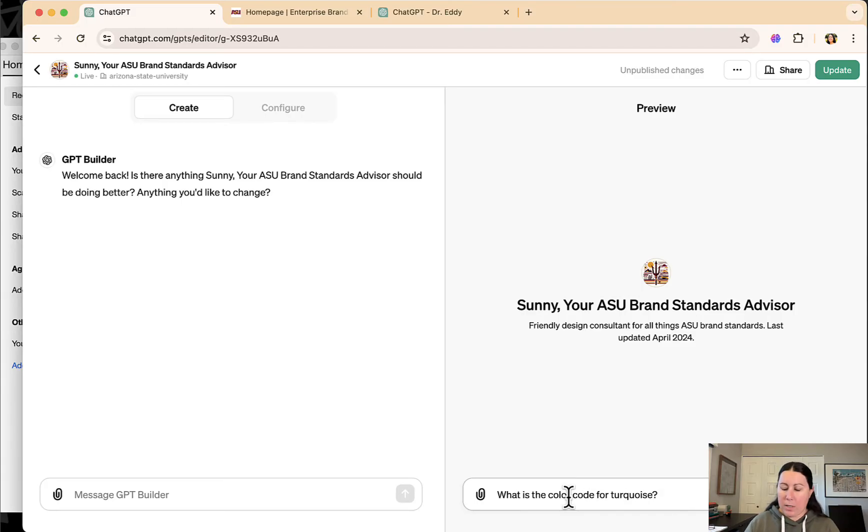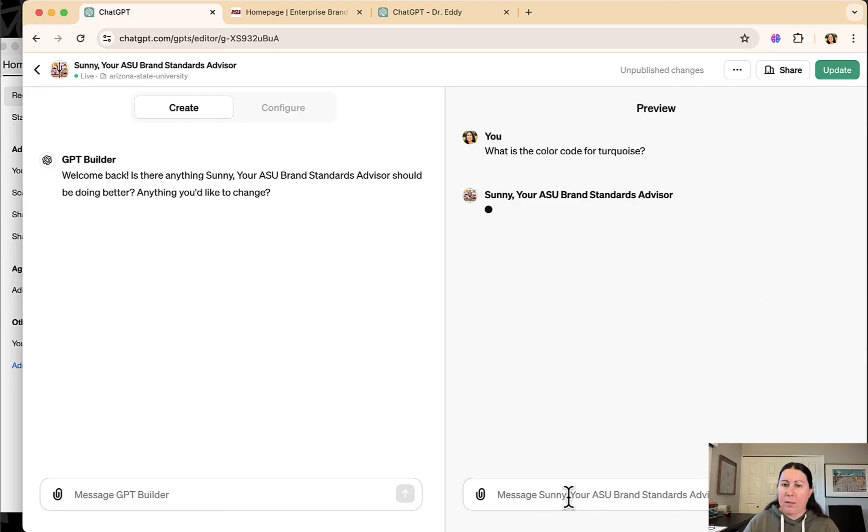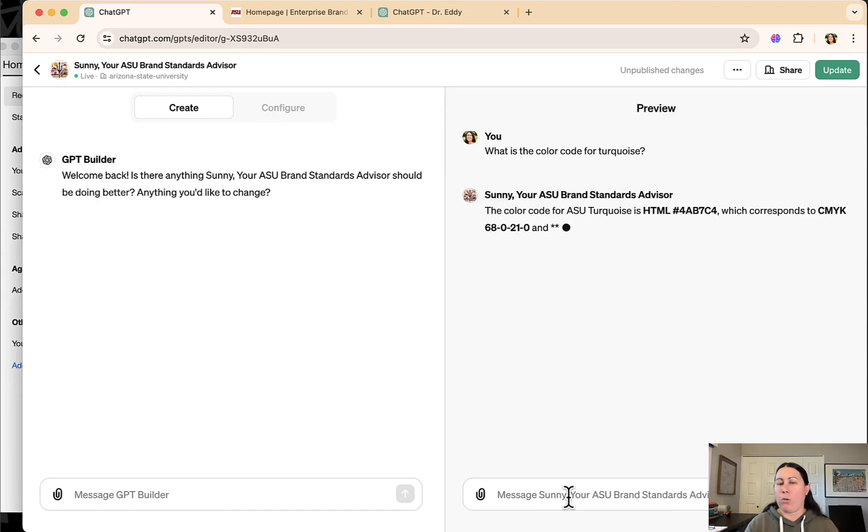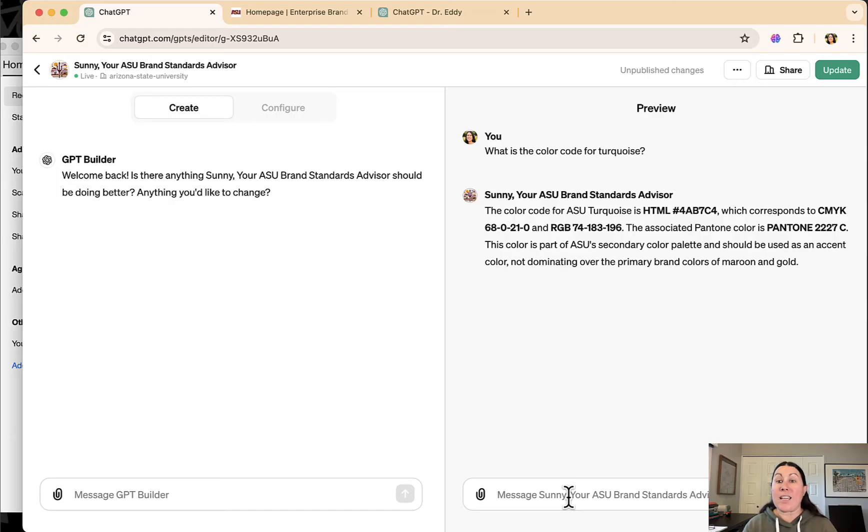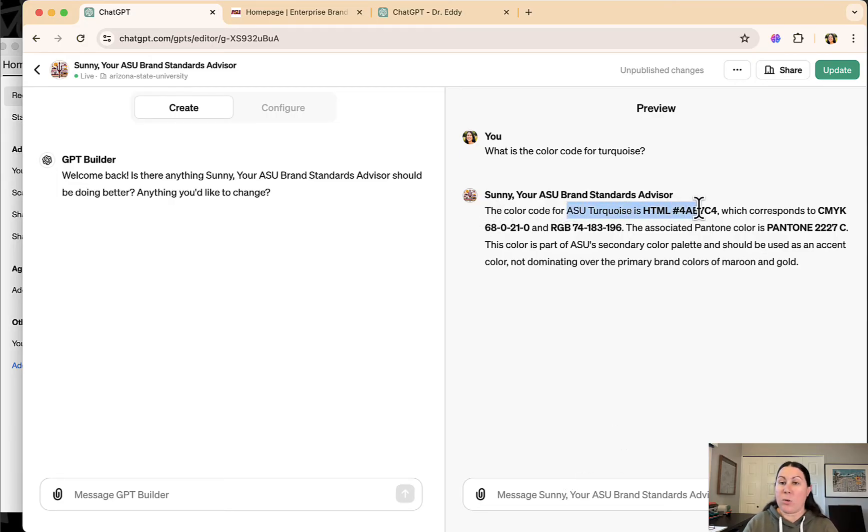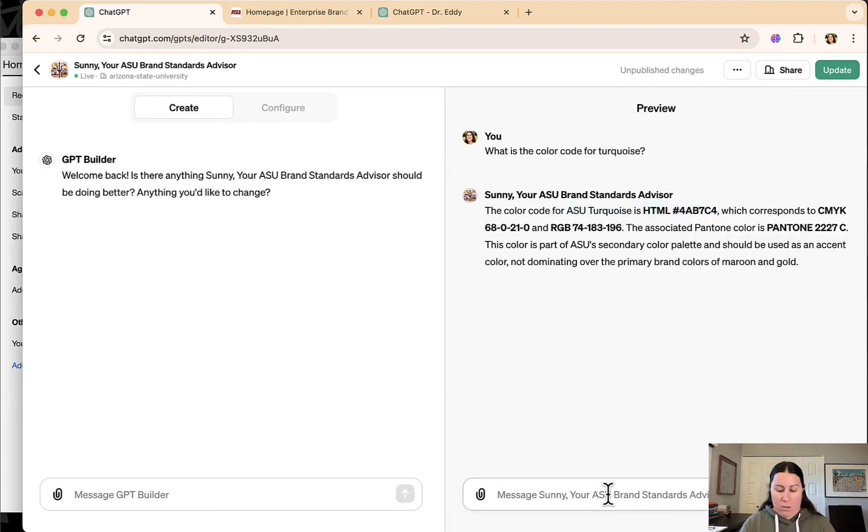Now this one is my test question because I noticed in my first iteration of this GPT, it returned just a general color code for turquoise from the internet, not the ASU turquoise. So now I can see that it's working because it says the color code for ASU turquoise is this.